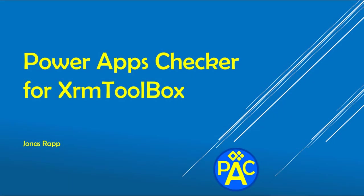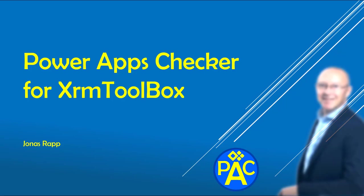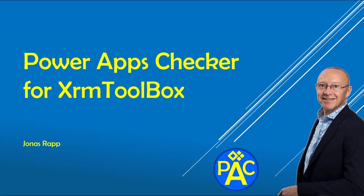Welcome to this introduction to PowerApps Checker for XrmToolBox with me, Jonas Rapp. In this episode, I'll walk you through the basic features of the tool and give you my personal tips and tricks.